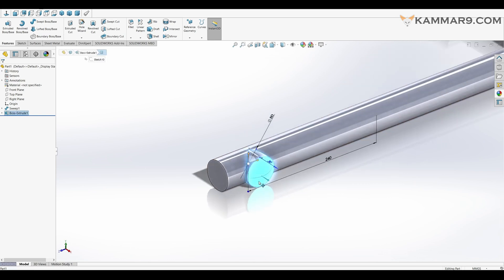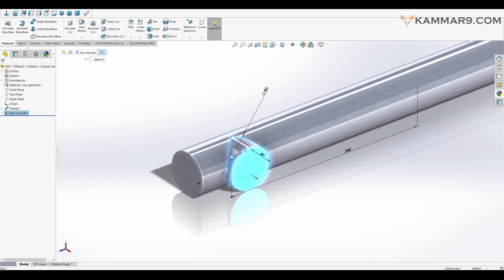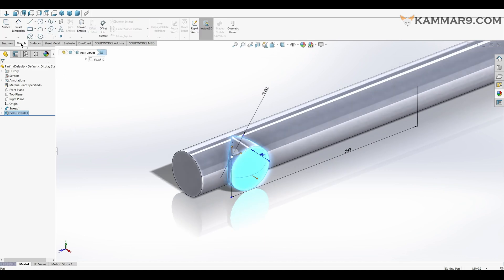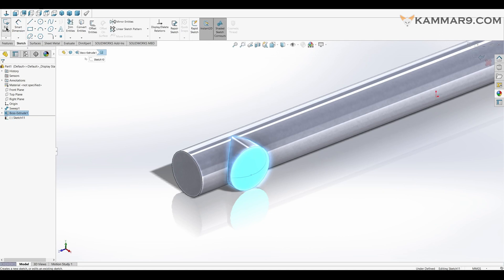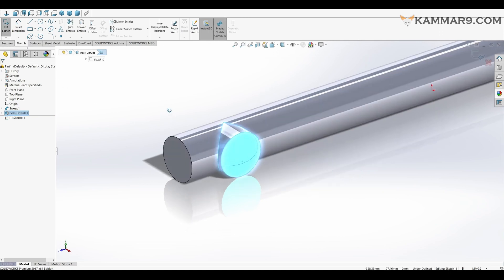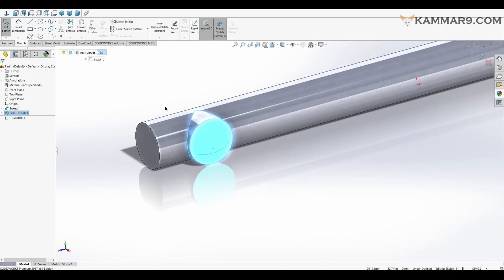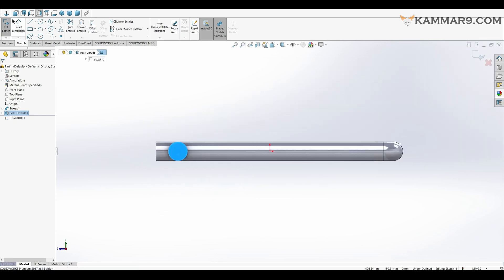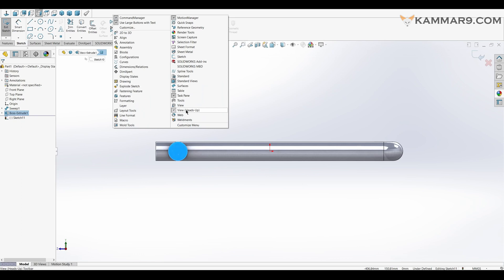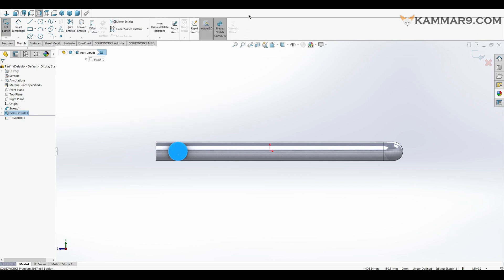Once you finish that, select this surface and make a sketch on it. You have to select the sketch. Click on 'Normal To' to show this view — you can check standard views here, as you can see, to show this bar.